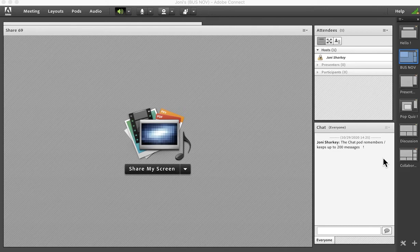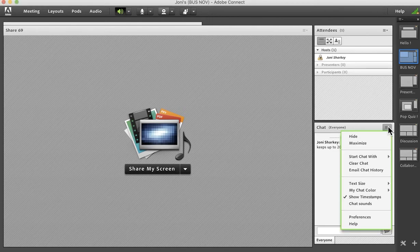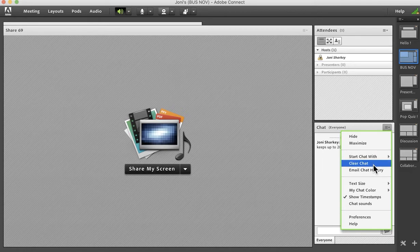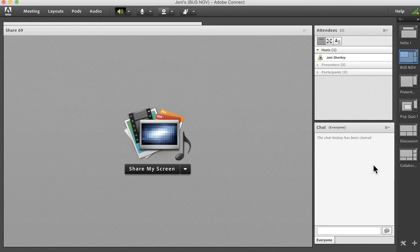You can also clear the chat at any point. We'll go up to the corner pods options menu. There is the clear chat and that's one aspect done.